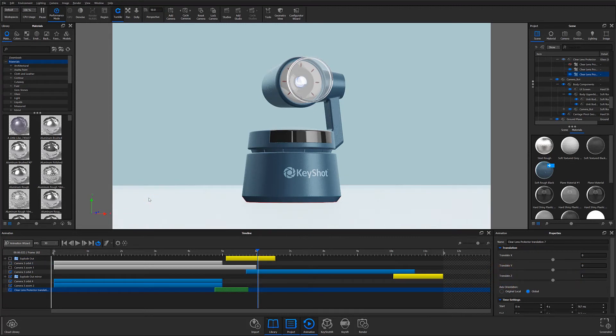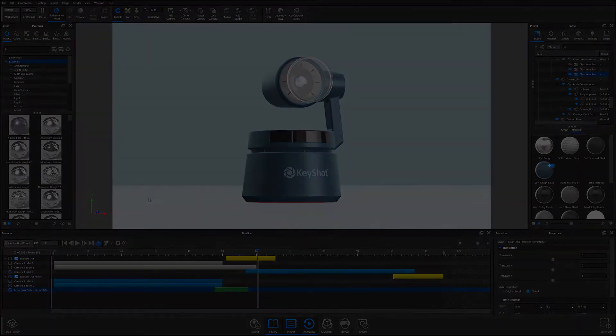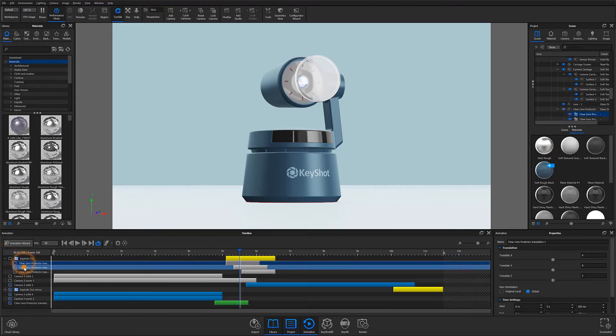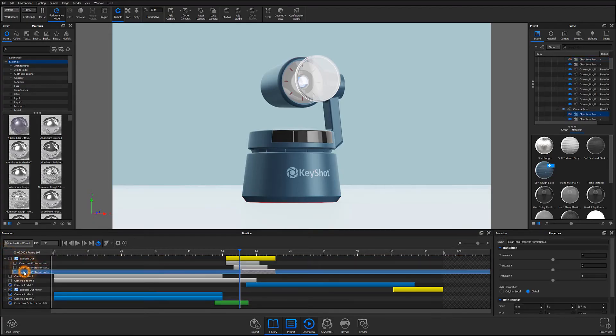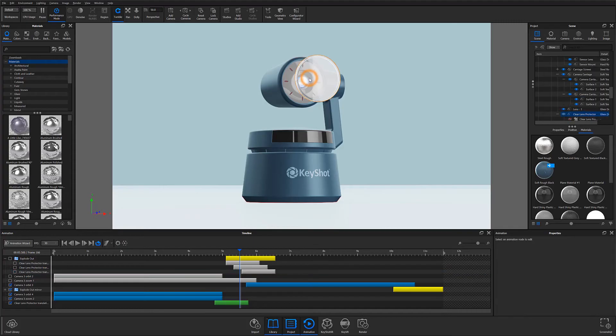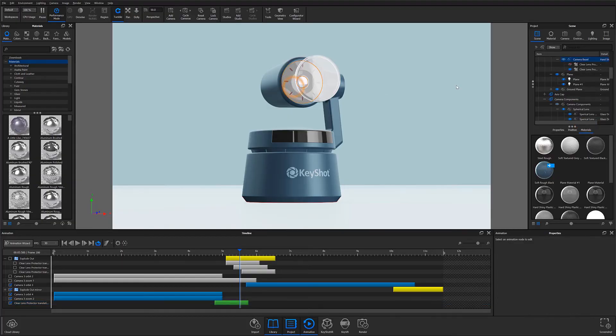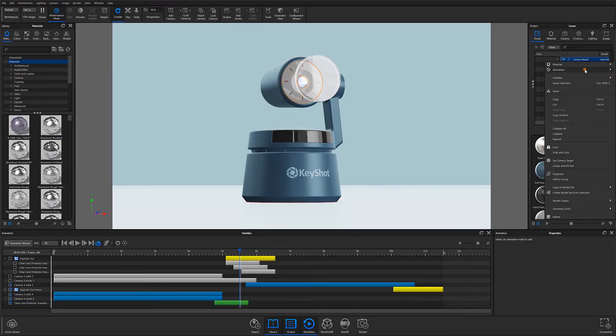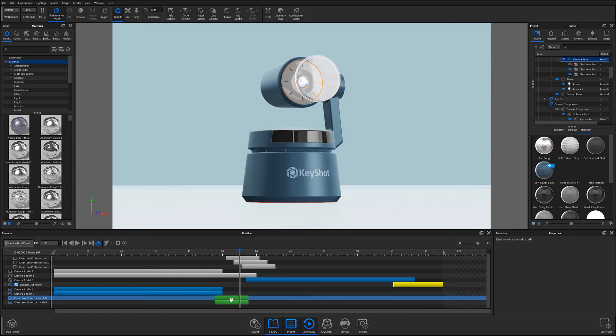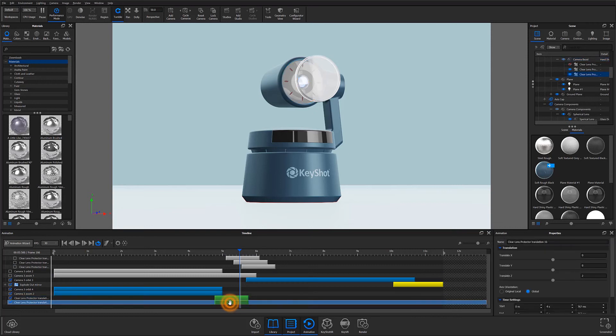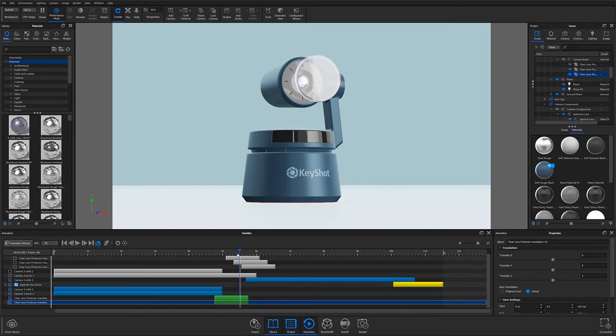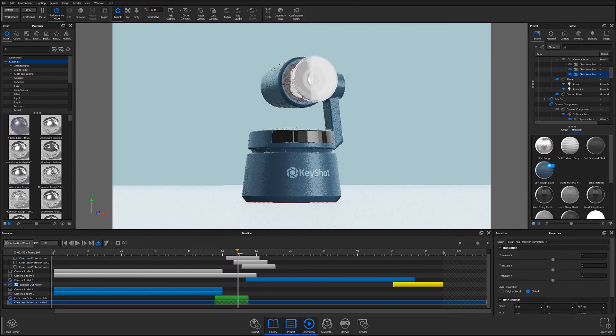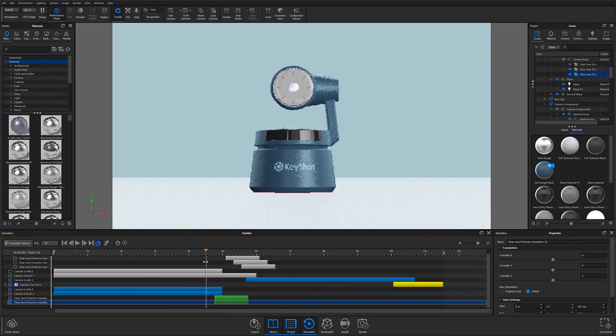The next major piece of creating an exploded view is having the parts that will follow explode outward as well. You could individually assign animations to each exploding part, but I find it much simpler to copy and paste my already created animation. I typically explode my first part outward, then select the part directly behind it, right click that part in the scene tree, go to the animation flyout, and choose paste animation. When I do this, a new translation animation will appear in the timeline with the exact same settings from the one I copied. I'll then continue this process for every part that makes up the exploded view.